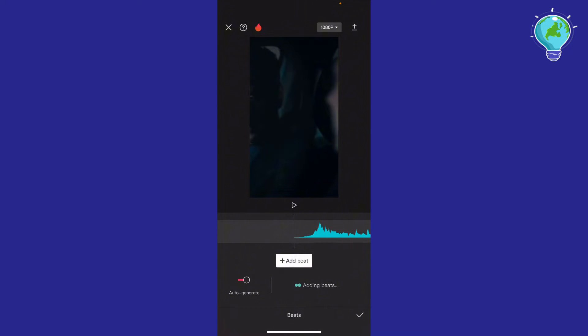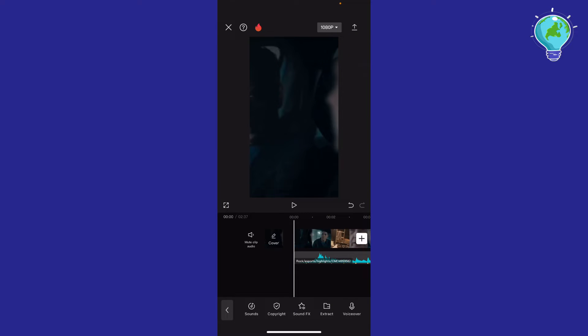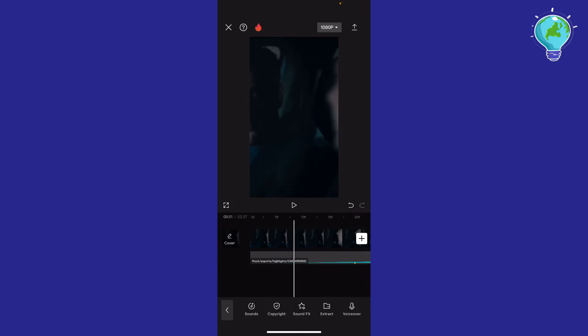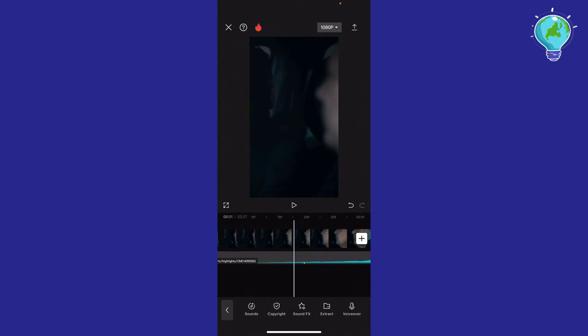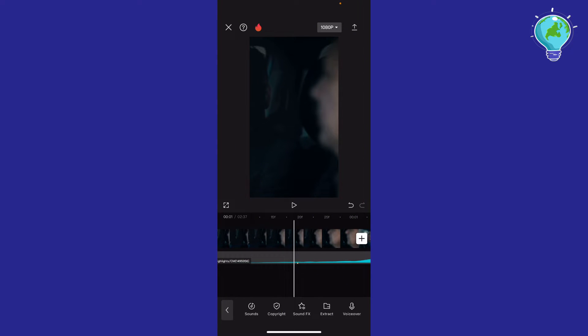What's going to happen is it's going to add some beats, and you're going to click the check mark right here. Then you're going to extend the video frame right here to add parts.